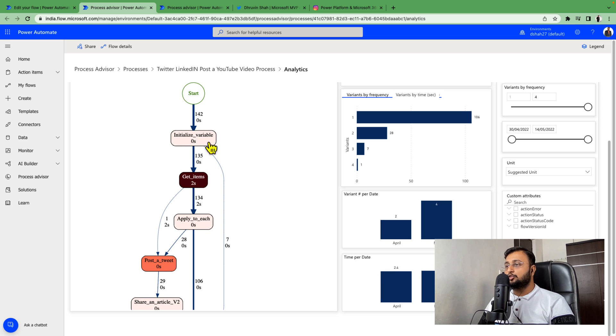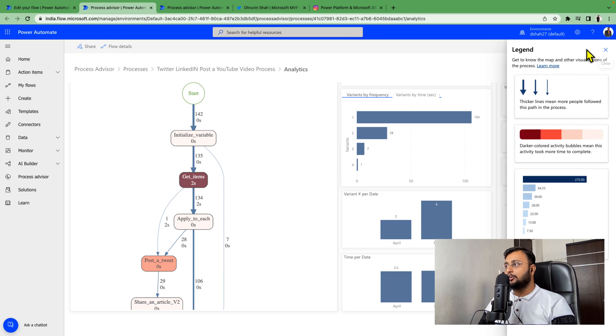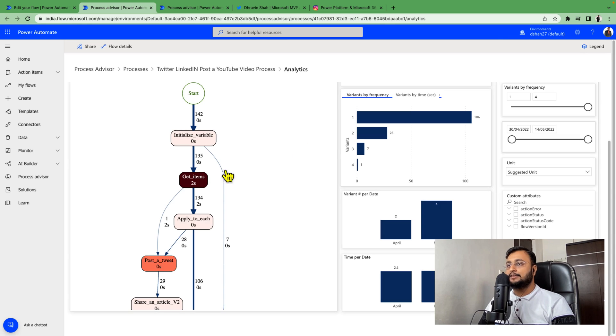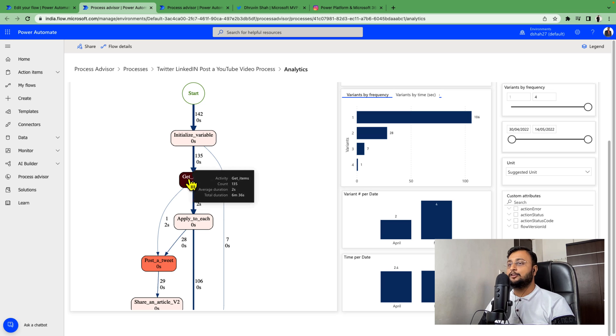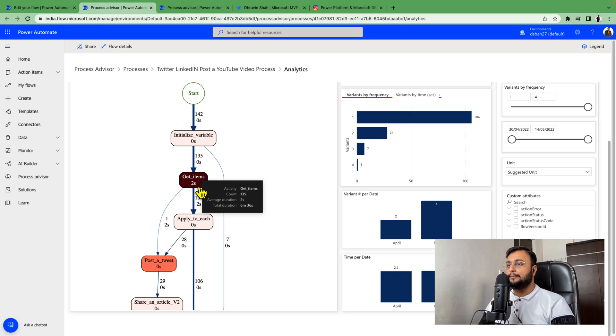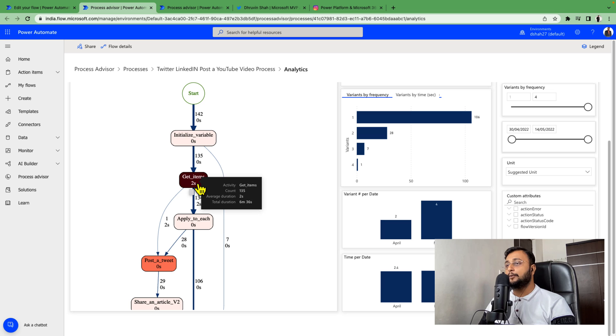Now you need to check which action is taking the highest time. If you click on legend, it shows you the darker color activity bubble means this activity takes more time to complete. Get items is taking two seconds which is still bearable. But if you have another flow with many processes involved, this helps you a lot. This is something you can improve moving forward.